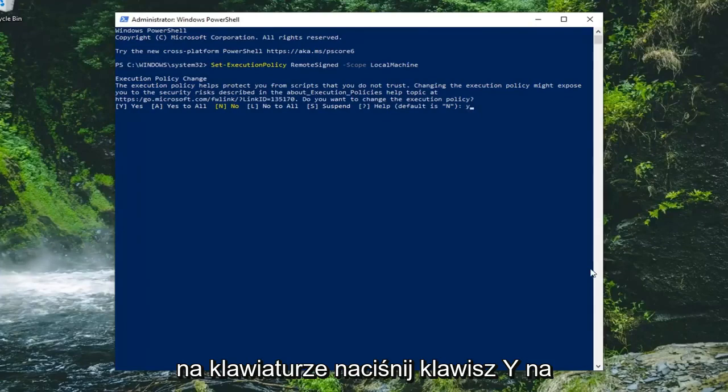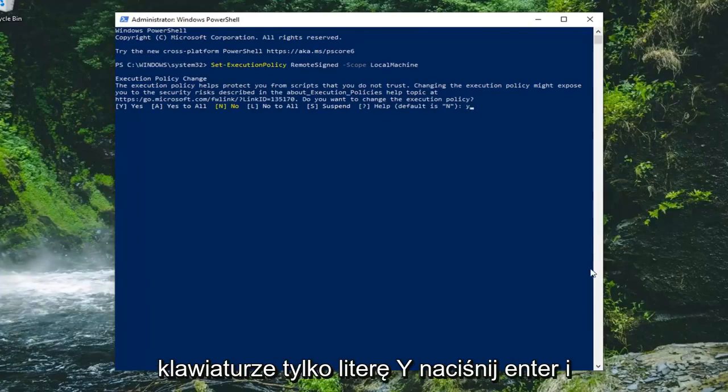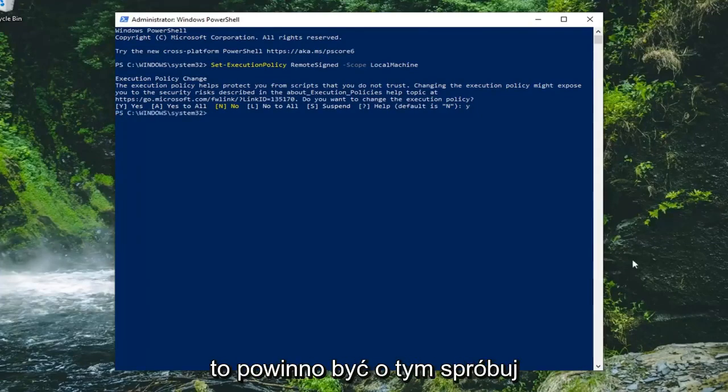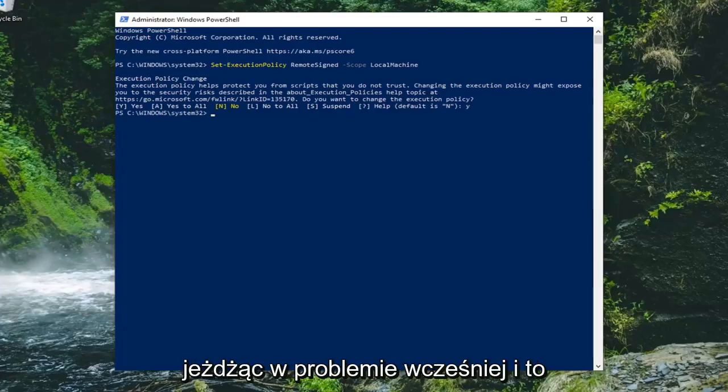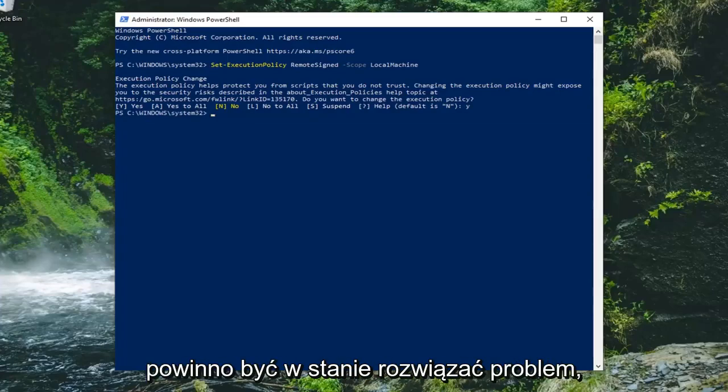Tap the Y key on your keyboard, just the letter Y. Hit enter and that should be about it. Attempt to run whatever commands or scripts you were having an issue with before and that should resolve the problem.